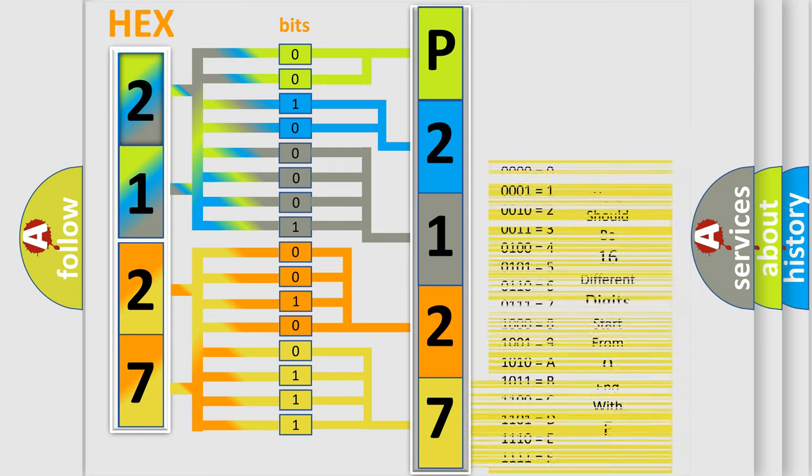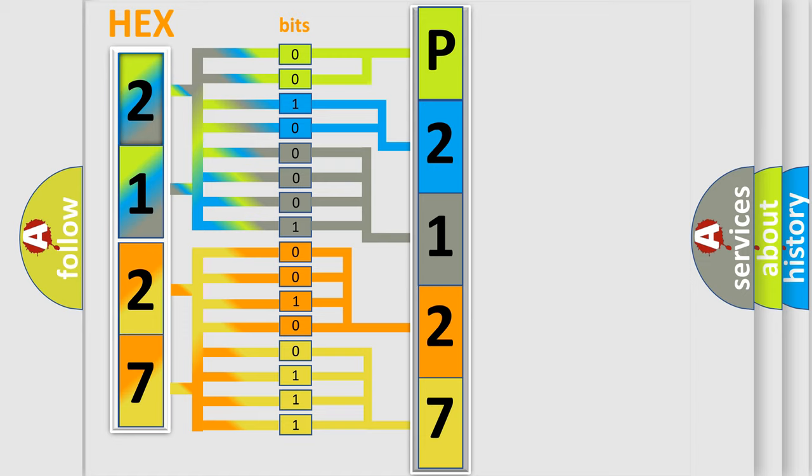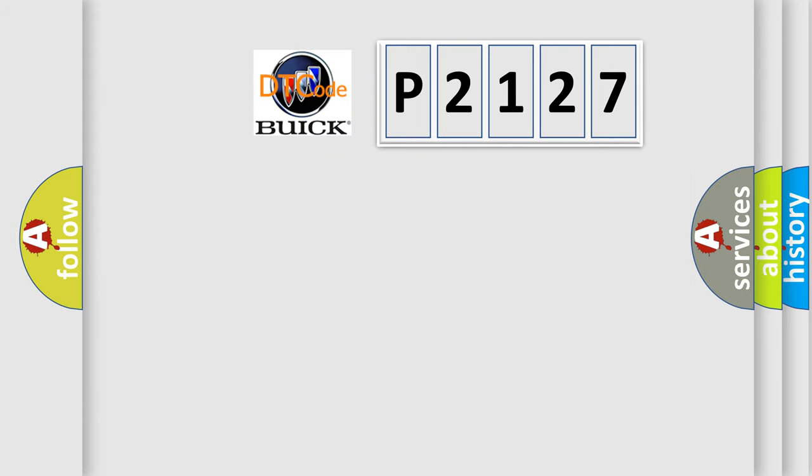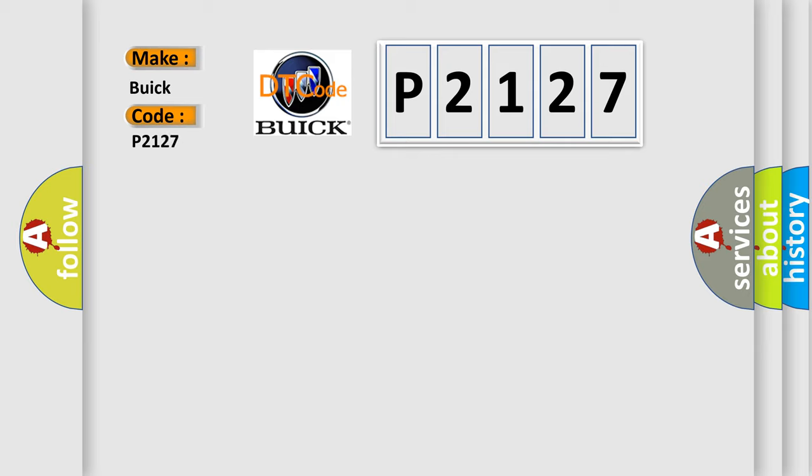We now know in what way the diagnostic tool translates the received information into a more comprehensible format. The number itself does not make sense to us if we cannot assign information about what it actually expresses. So, what does the diagnostic trouble code P2127 interpret specifically for Buick car manufacturers?